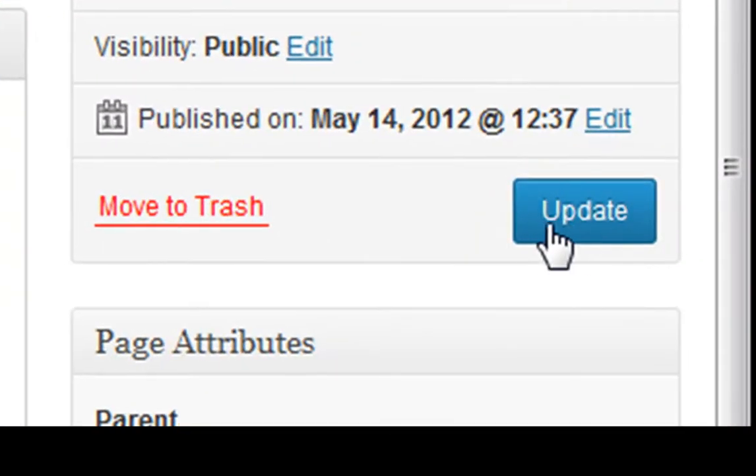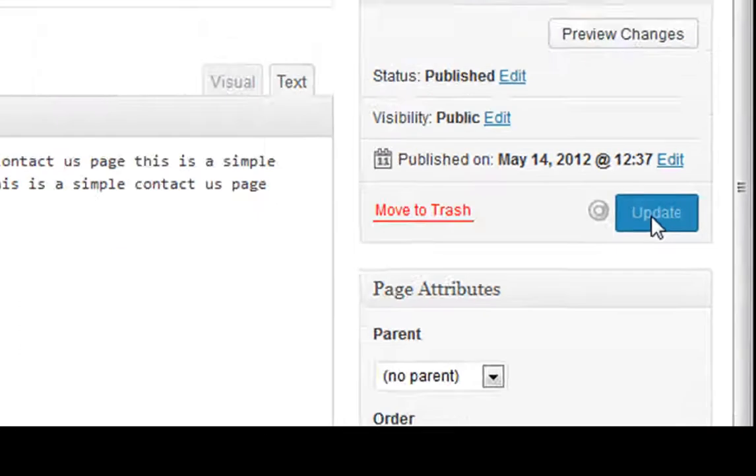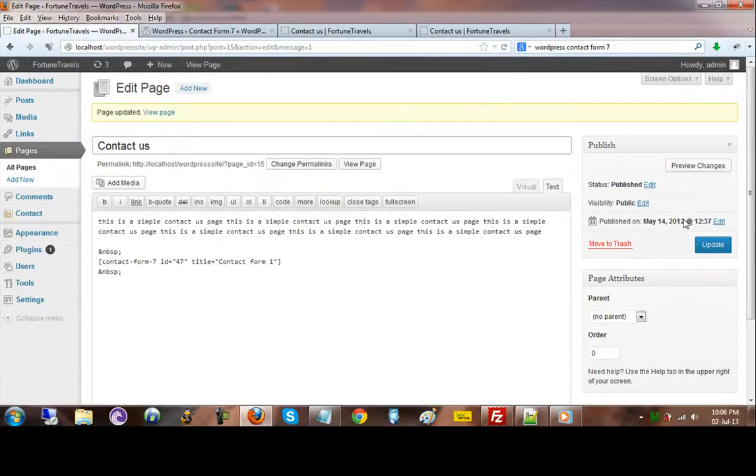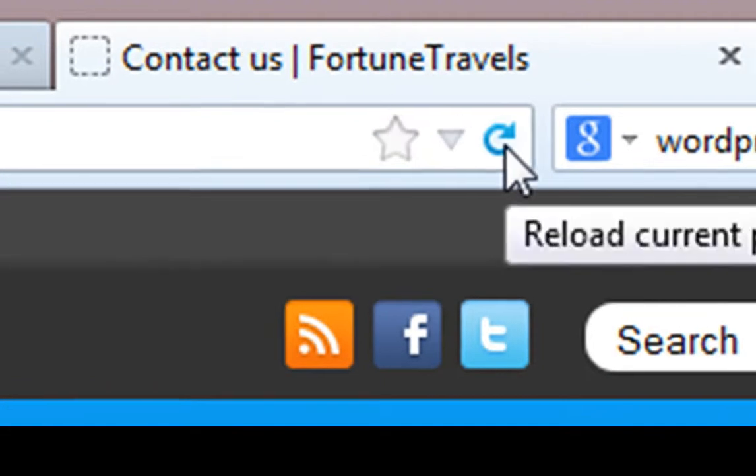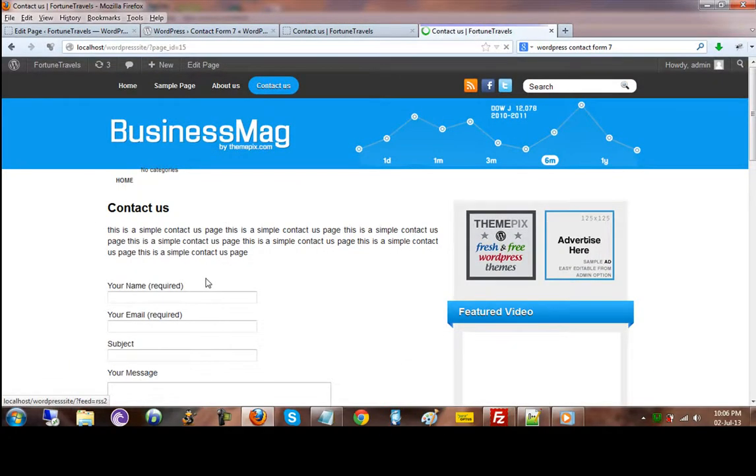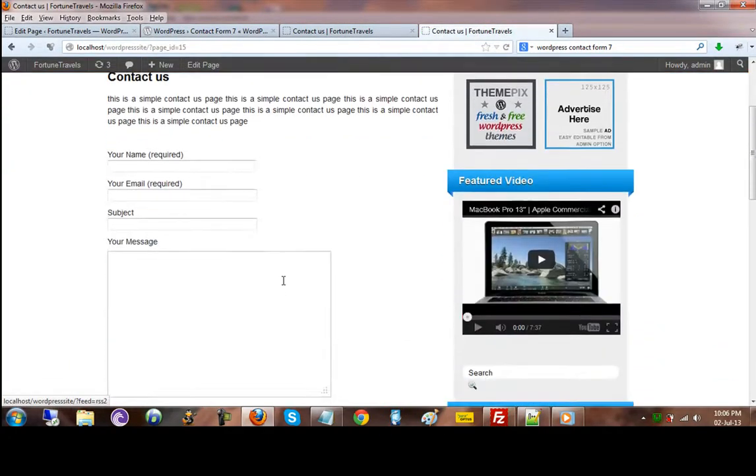If I just hit update, and now if I go back to my contact us page and hit refresh, we should see some magic, and here we go.